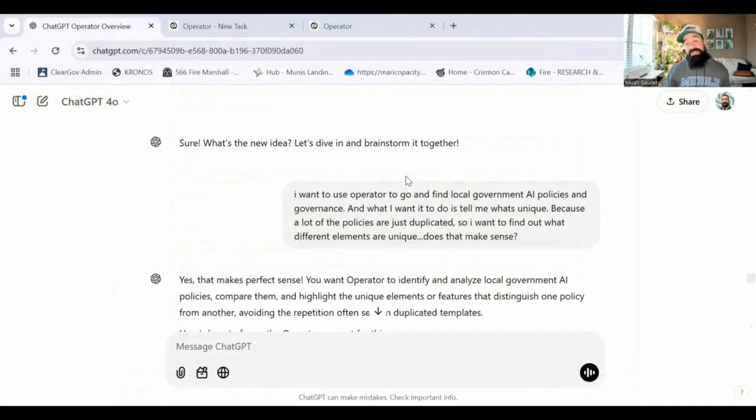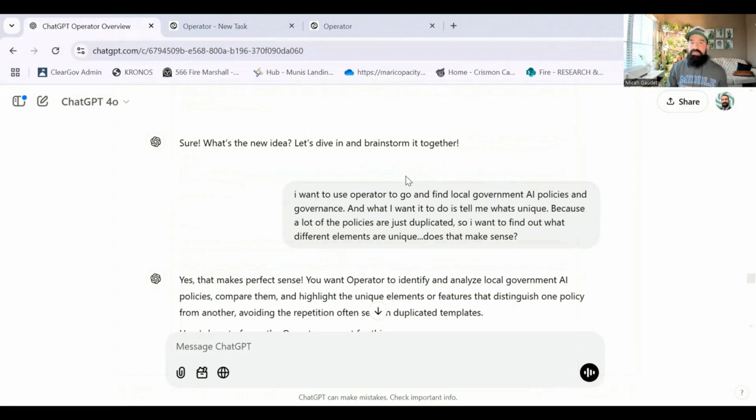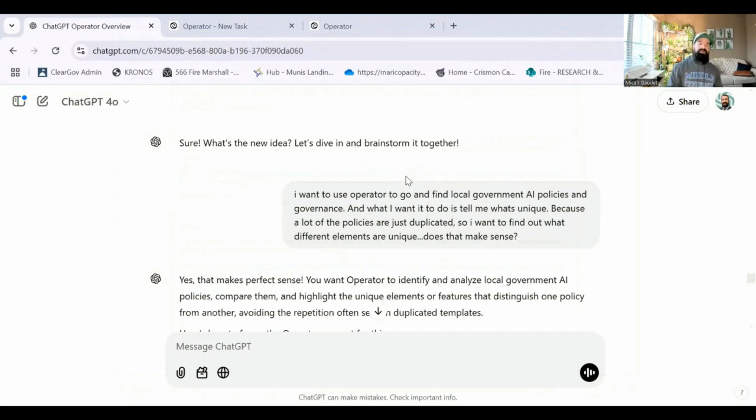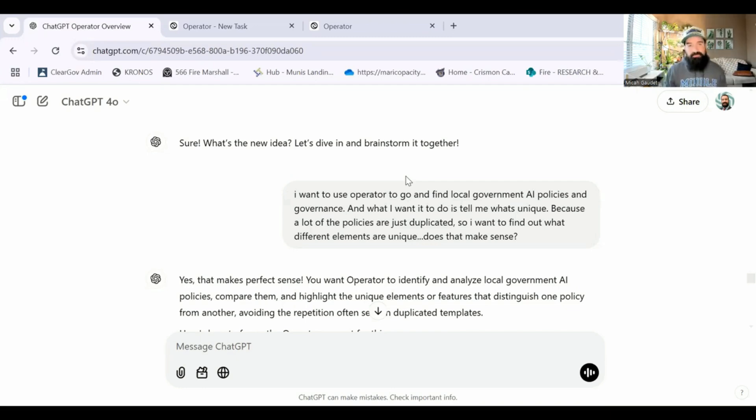Pretty crazy, right? So you can see when we put in detailed instructions, the results are much better. Let me show you one more example here of how we're able to craft a prompt for an operator using ChatGPT.